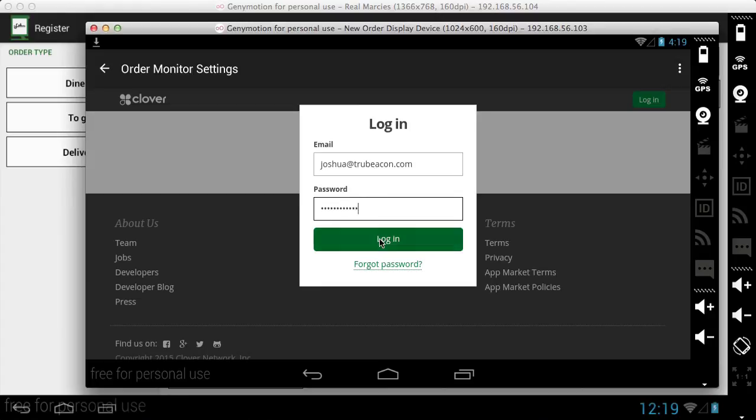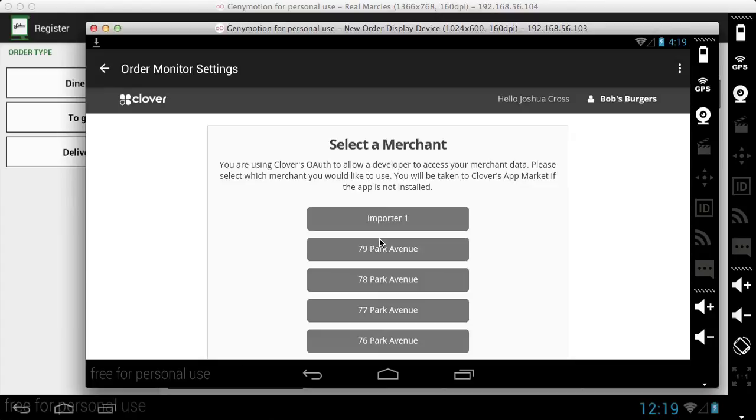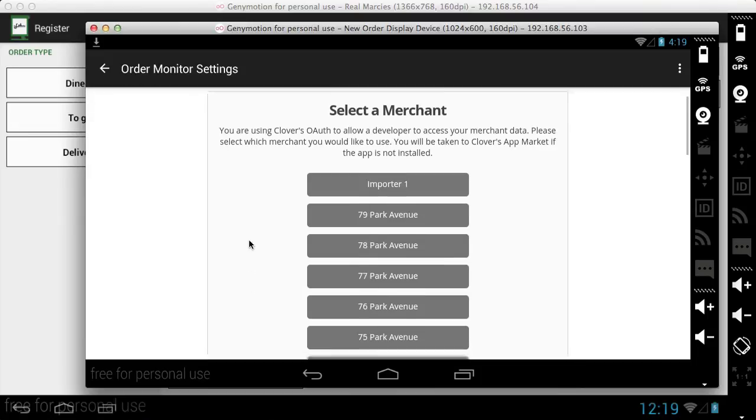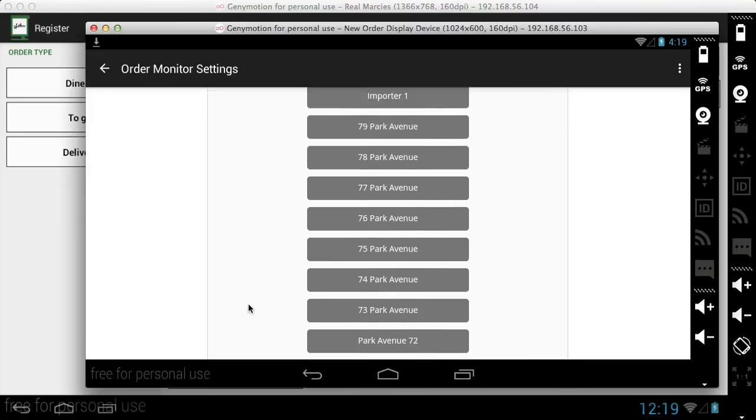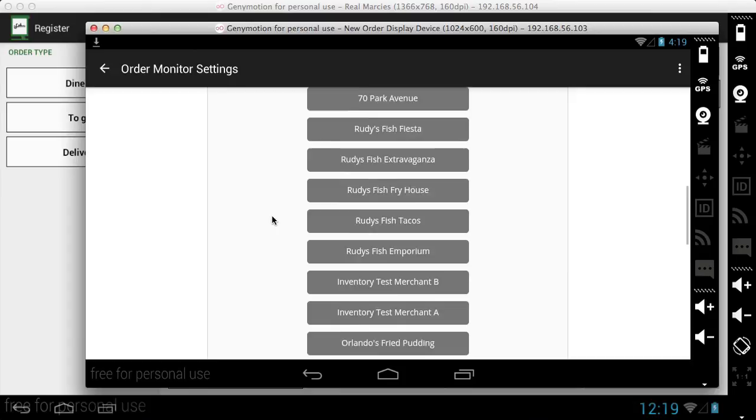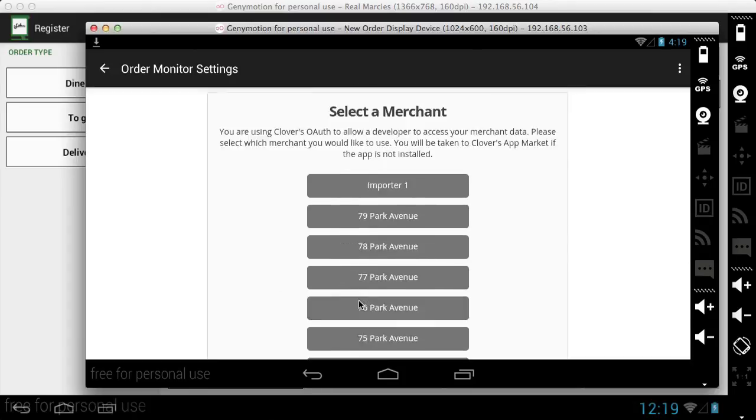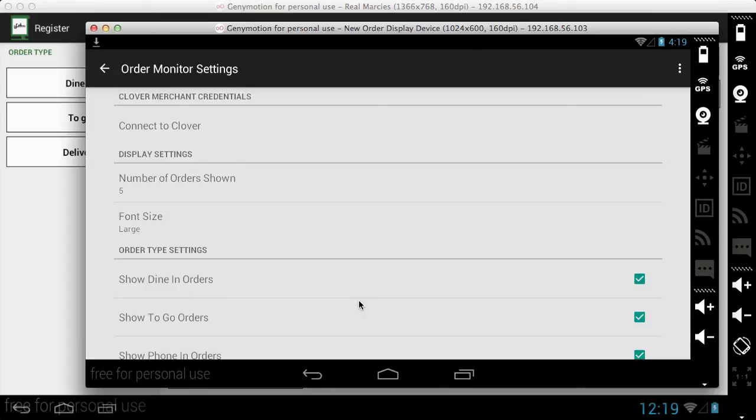And then I have a variety of merchants in my Clover account. You might only have one, that's fine. But I have to select a particular merchant that I want to link this to. And I'm going to choose Marcy's Coffee Shop. So now this Android tablet running Order Display is linked to my Clover account for Marcy's Coffee Shop.